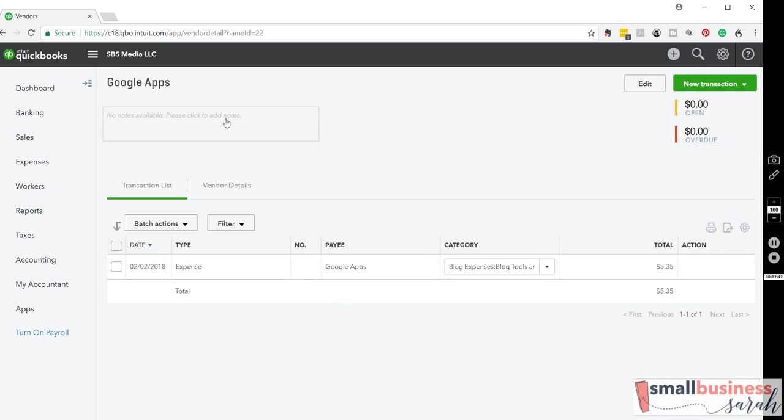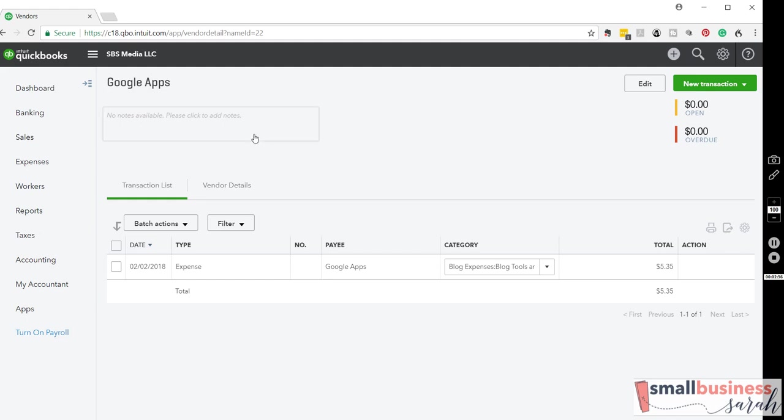So that can be a very helpful feature when you're trying to figure out how many times you've paid somebody, or if you remember to pay them a certain month, or things of that nature. So that is a simple way to keep track of your vendors. And like I said, once you do it once in QuickBooks, add that vendor, then it's going to start appearing automatically for you, and then those transactions will also appear here automatically for you.